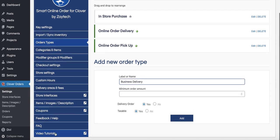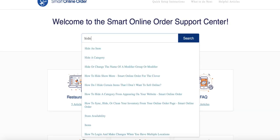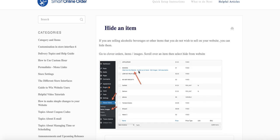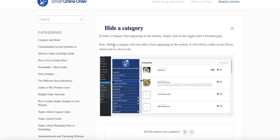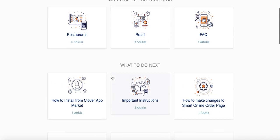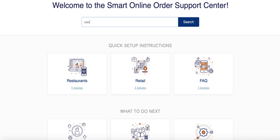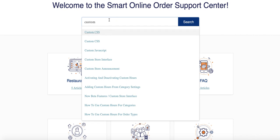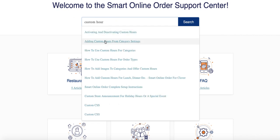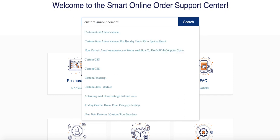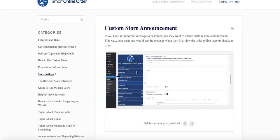If you click on Video Tutorials, there are many more videos on how to do other things. There's also a Feedback/Help button with important documentation. You can search for topics — for example, type 'hide' to learn how to hide an item or category, or type 'custom hours' to find that guide quickly. This help feature will come in handy as you continue to learn the program.